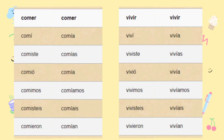Let's look at the differences between the preterite and the imperfect in both the ER and IR verbs. Yo comí, yo comía. Tú comiste, tú comías. Él comió, él comía. Nosotros comimos, nosotros comíamos. Ellos comieron, ellos comían.